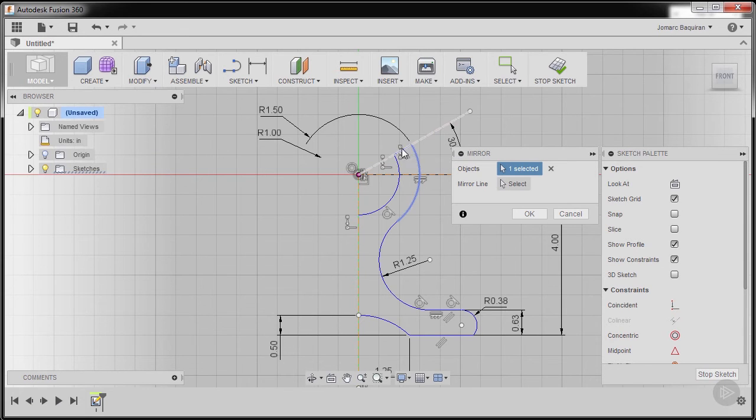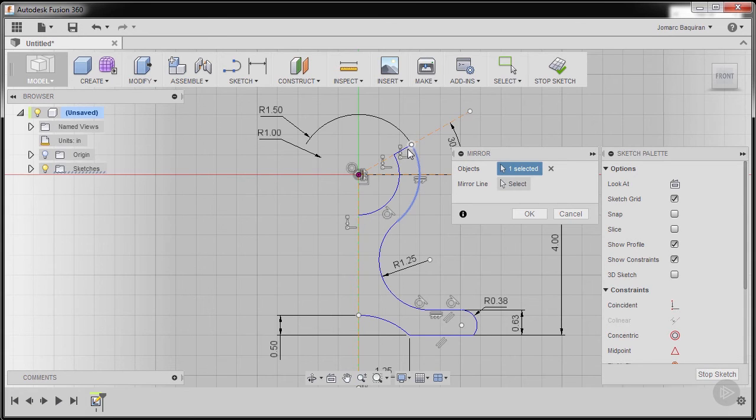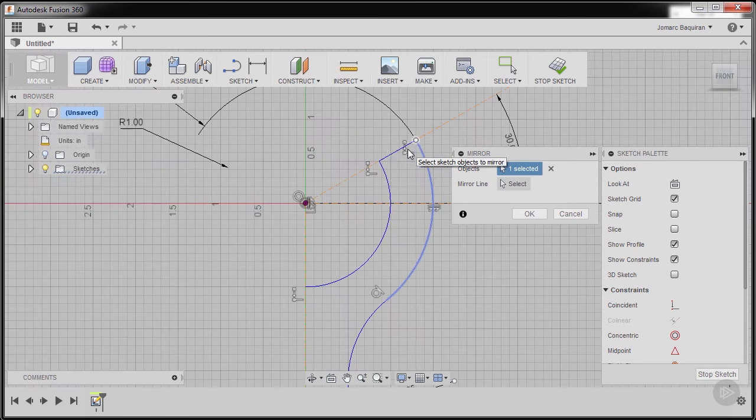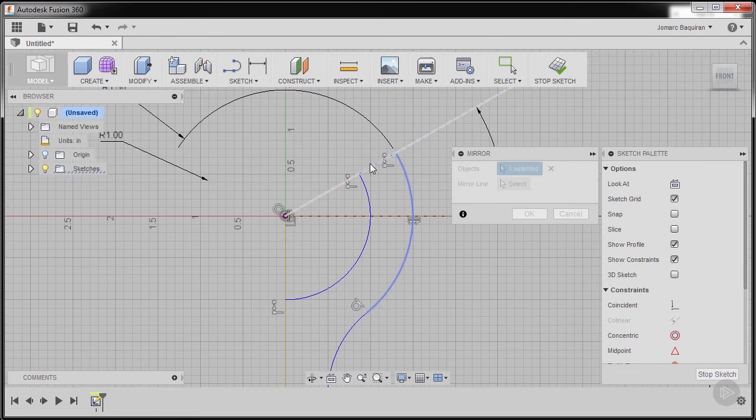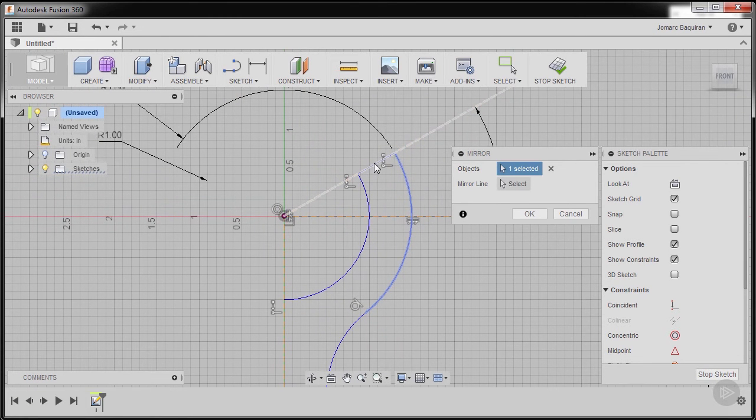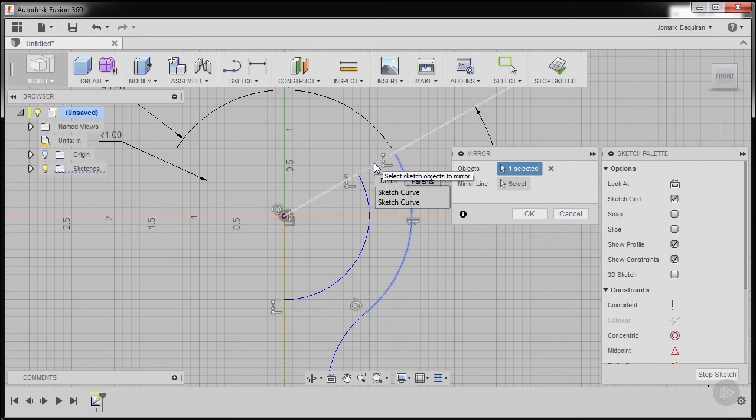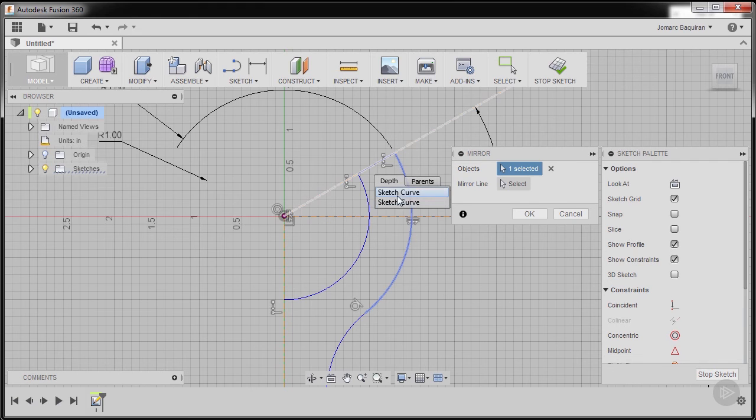I'm going to hover our cursor, zooming in over here. I'm going to hold my left mouse button. So notice there's a dialogue here. This sketch curve is our construction line and this one is our target line.